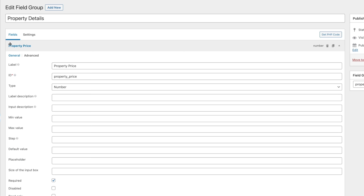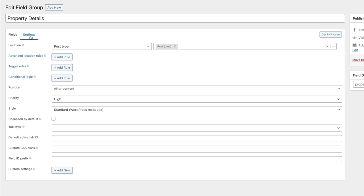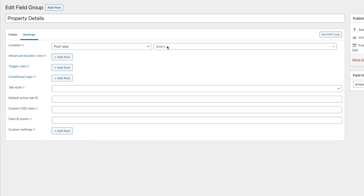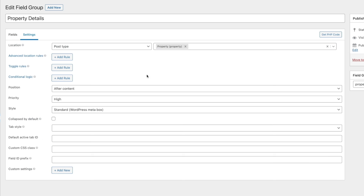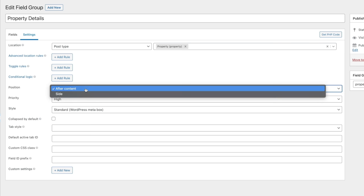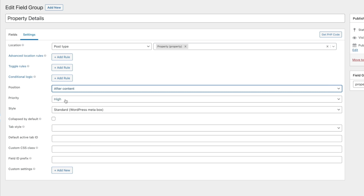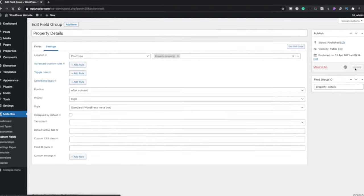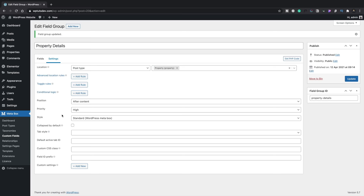Now we'll come back up to the Settings section to associate this field group with our post type. Under Location the source is post type and by default it's linked to Post — we'll disable that and change it to Property. Now these custom fields are linked to our property custom post type. You can also add location rules, toggle rules, and conditional logic here. We'll position it after content and set the priority accordingly. We'll hit Update and our custom field setup is now configured and linked to the property custom post type.